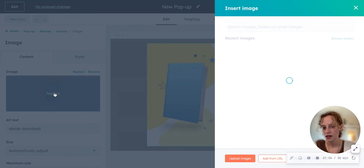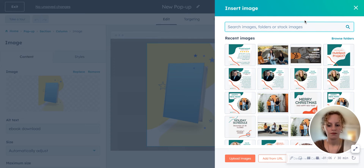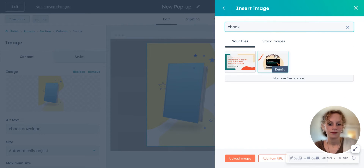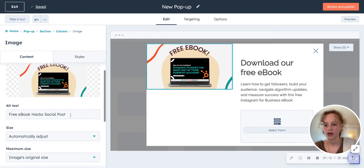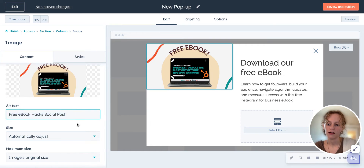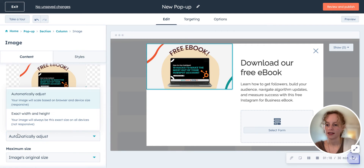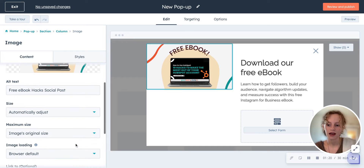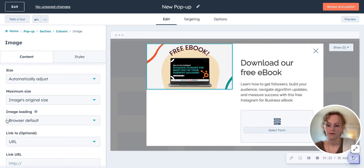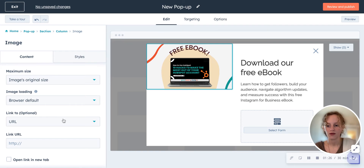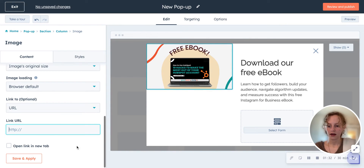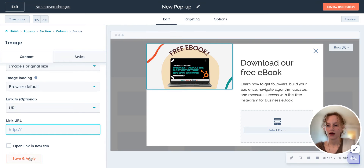You could go into your image if you wanted to replace it. You can change the alternate text, adjust width and height and the size of it. If you want to link the image to a URL, you could do that and insert the URL here. And if you want to open the link in a new tab, you do that here. Then once you've got all this the way that you want it, save and apply — and there's your image.